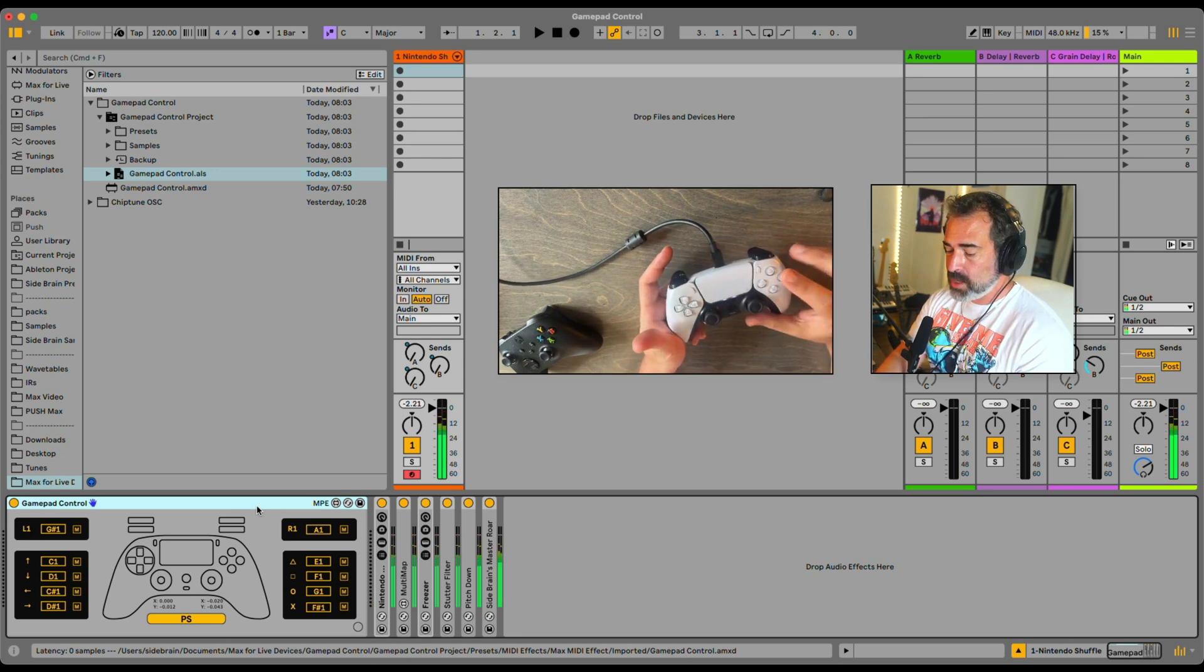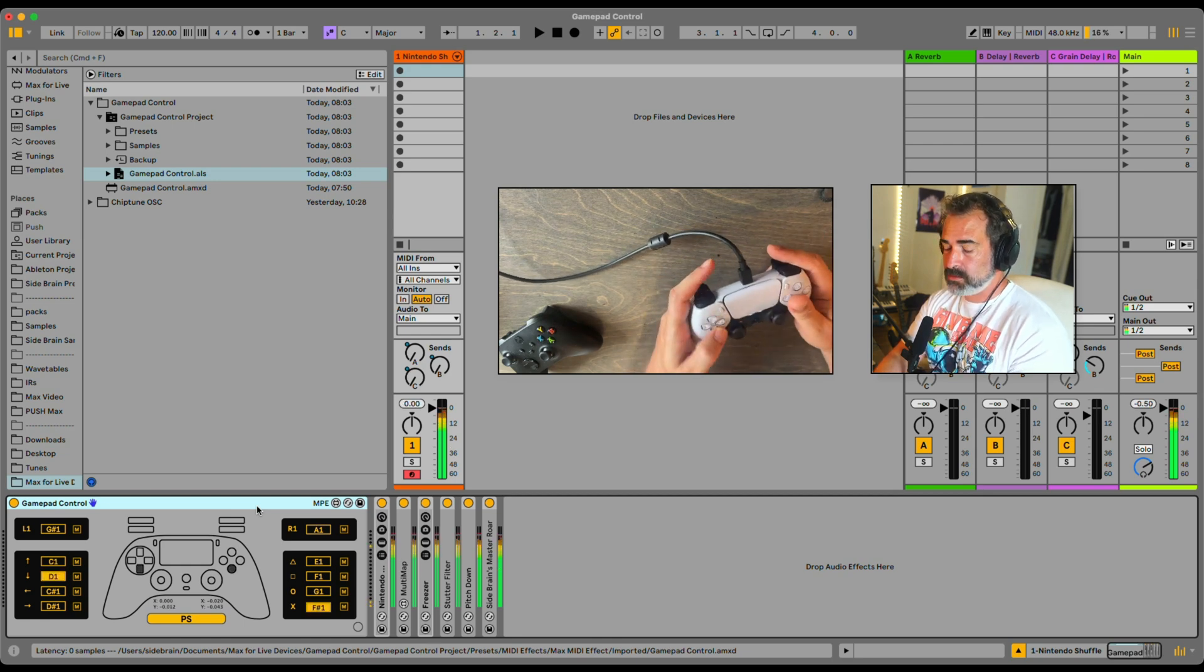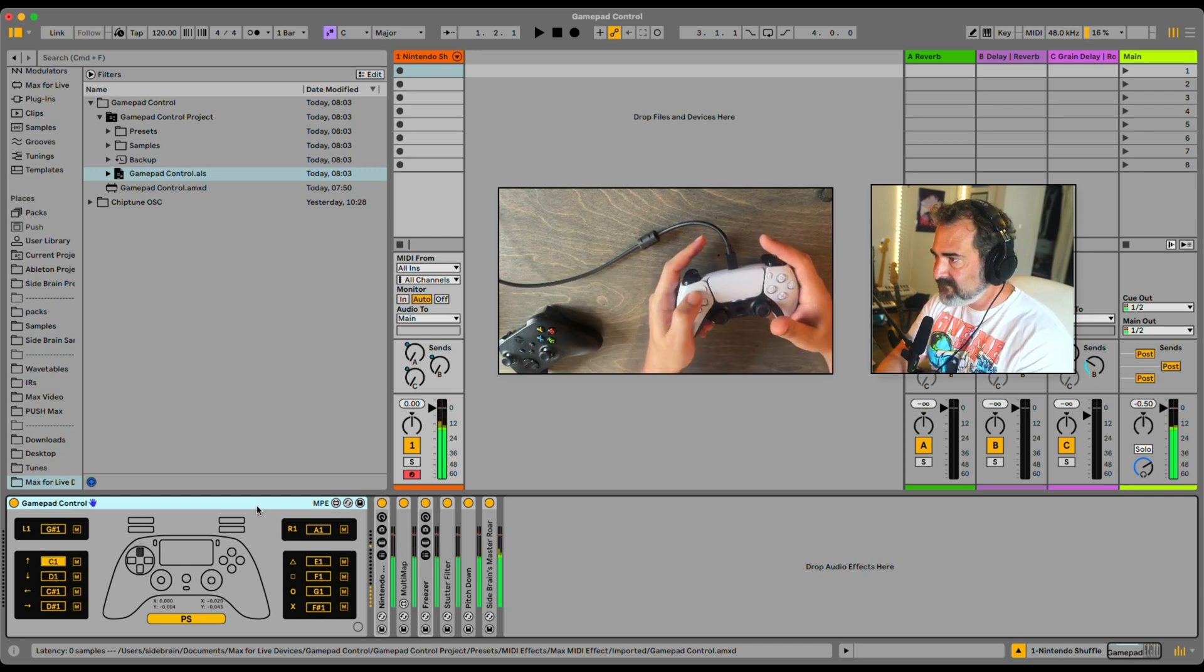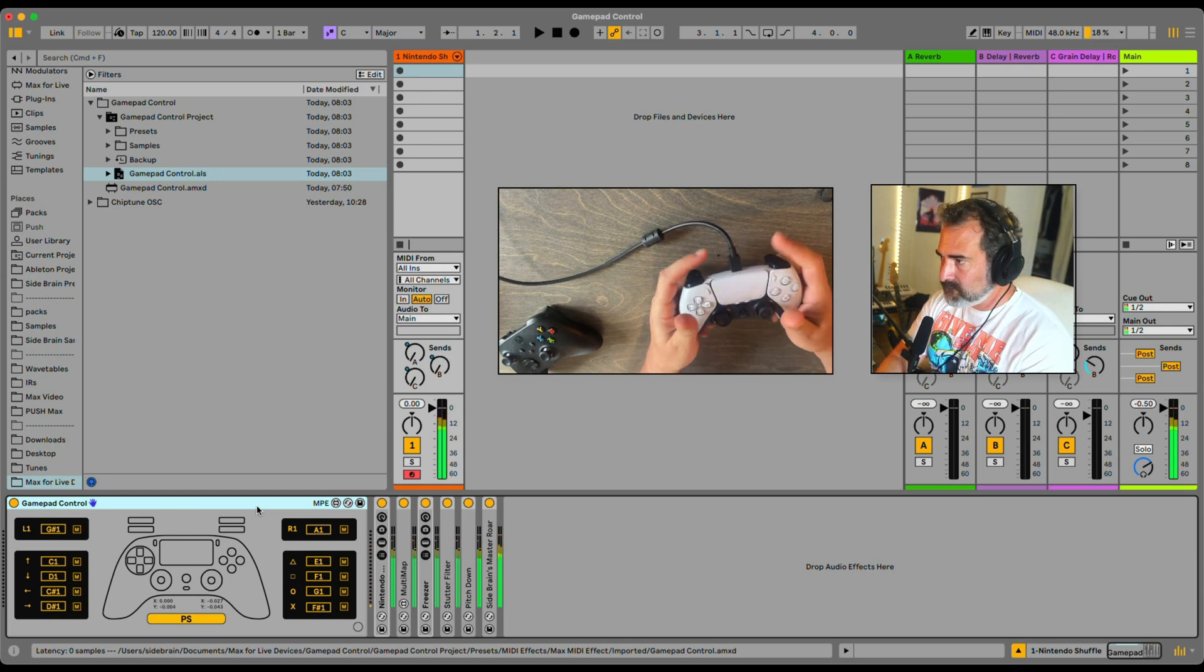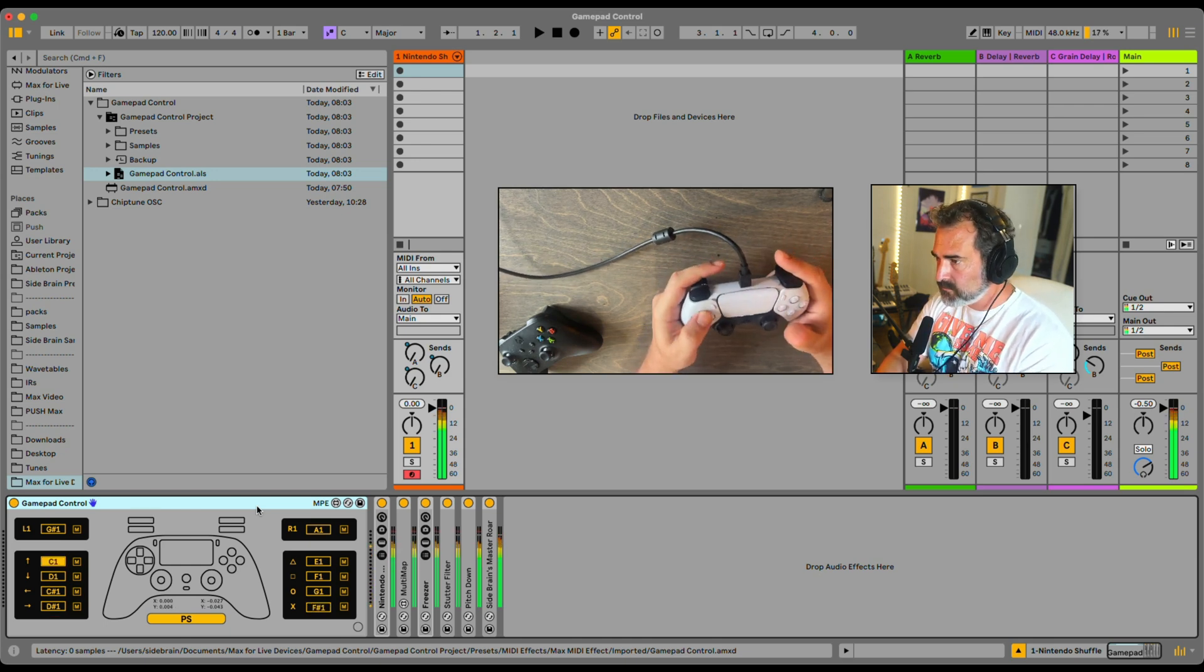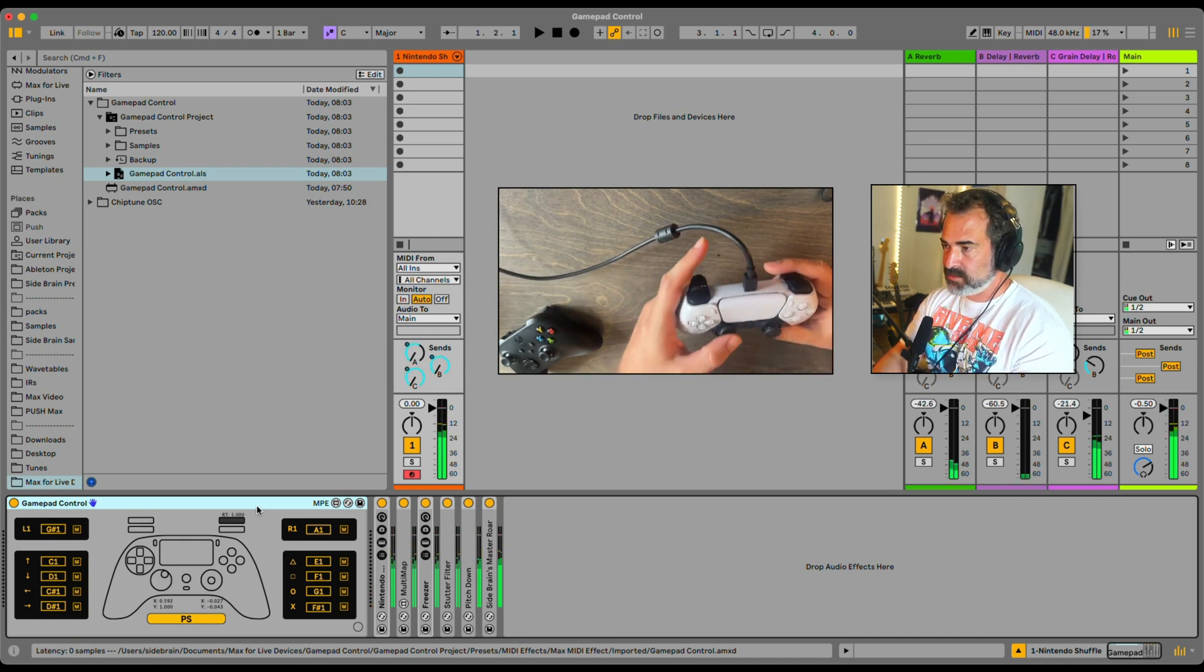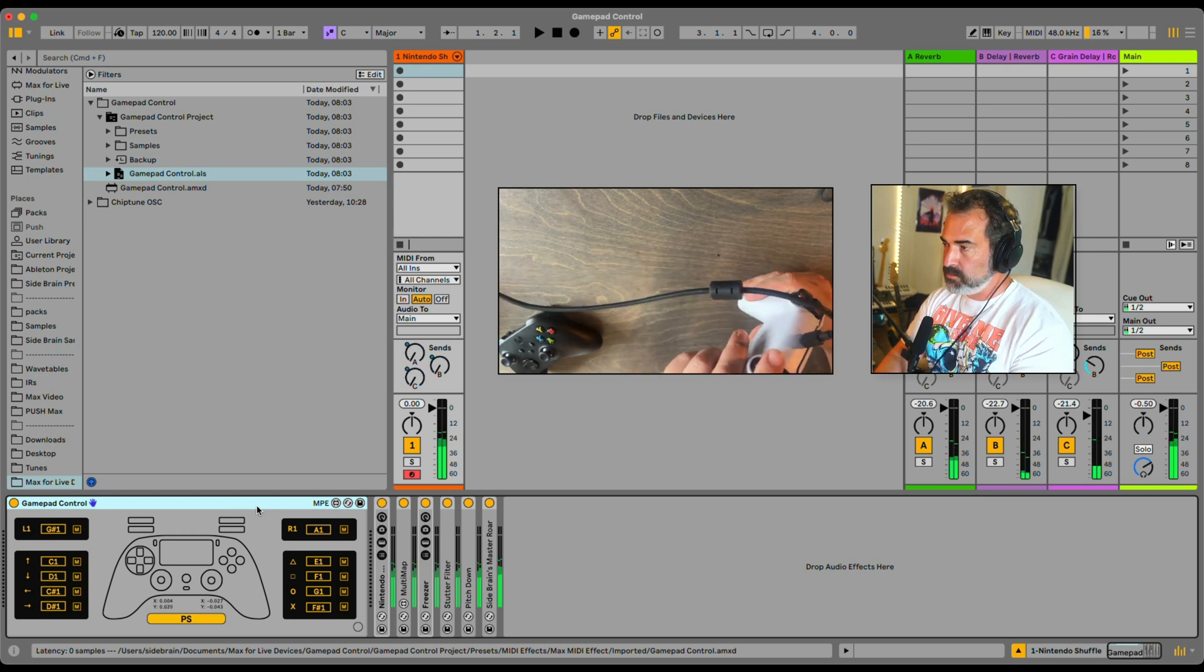You have effects. We have drums. You can go reverb and delay here. I have shimmer reverb here. Pitch down.